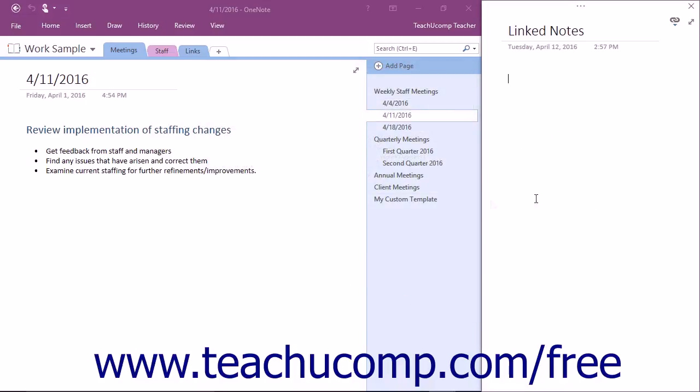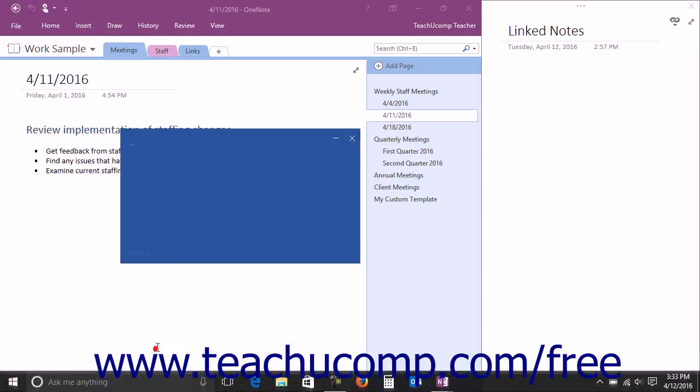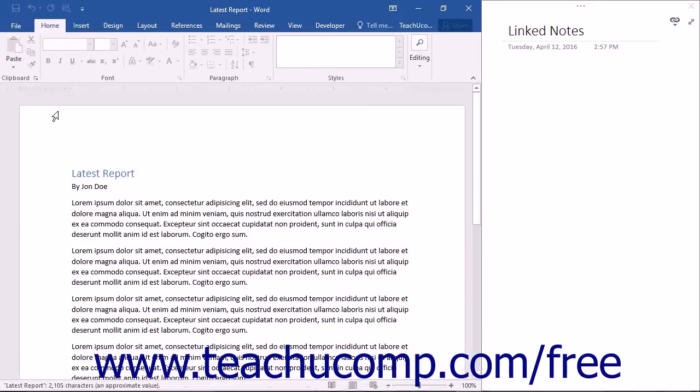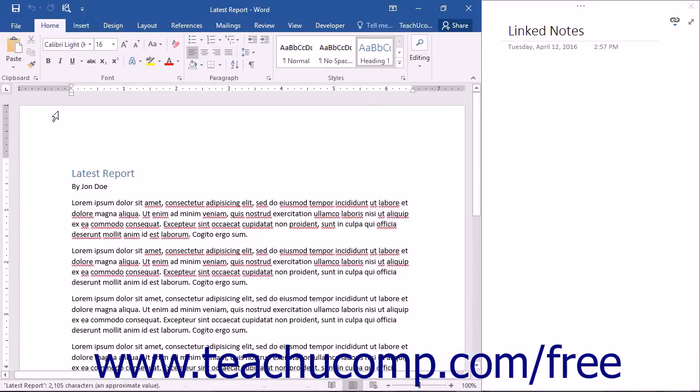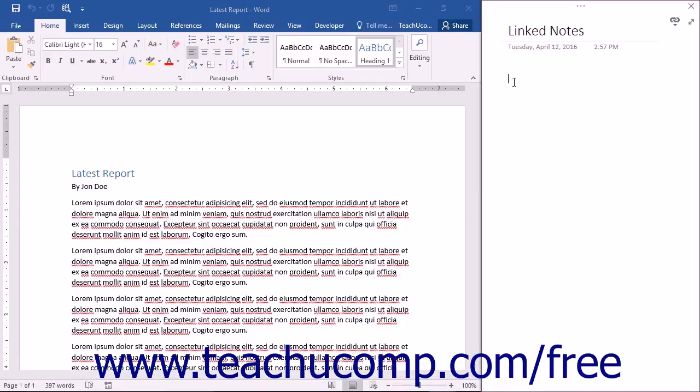You can then open the content to which you want to create links. The file will appear within the left window. Any notes that you type about that content into the right window will be automatically linked to the Office document shown in the left window.